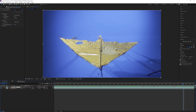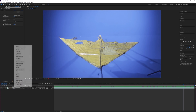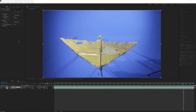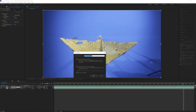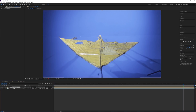We can take this footage and pre-compose it. Right-click, go to Pre-compose, and in the dialog box I'm going to choose Move All Attributes to a New Composition so that the stabilization is actually in our pre-composed footage. I'll name it 'kite.'